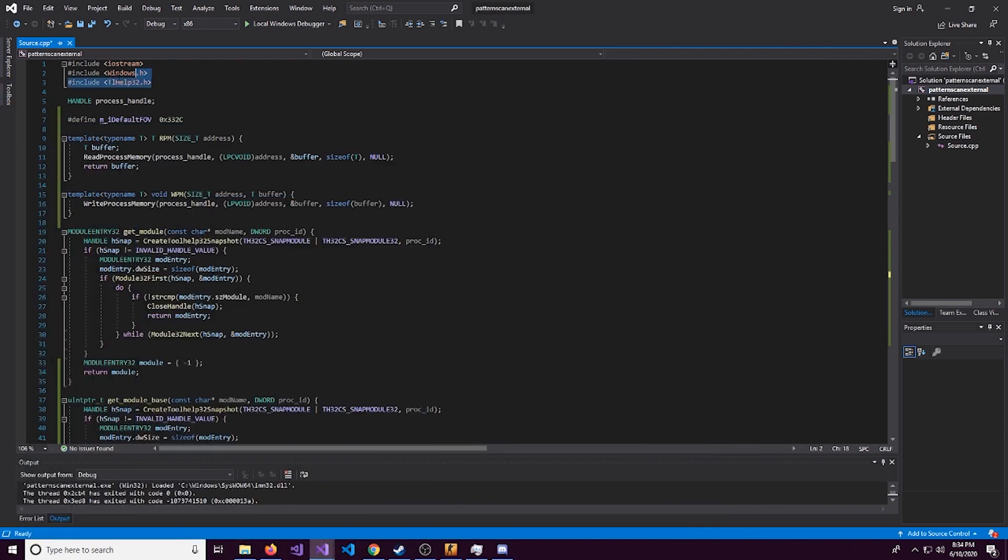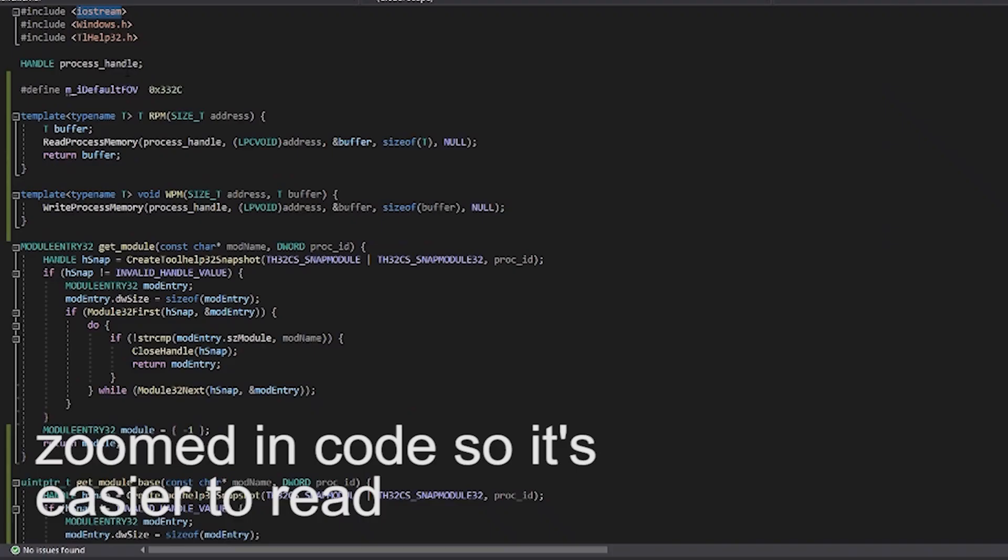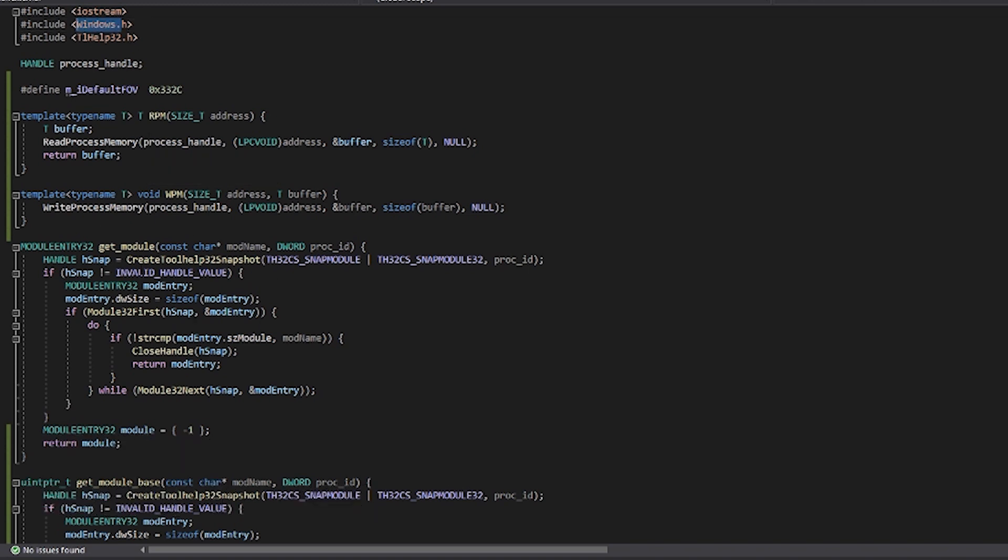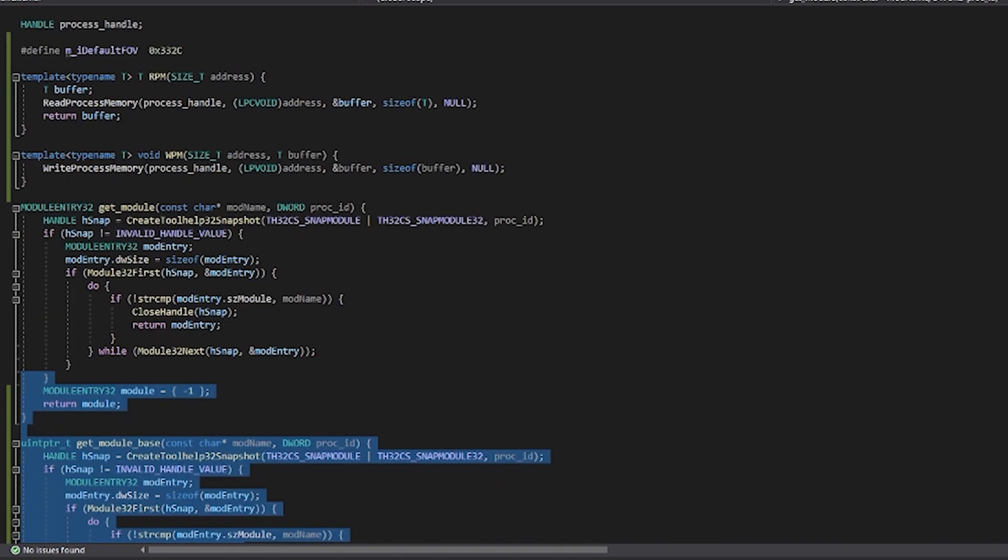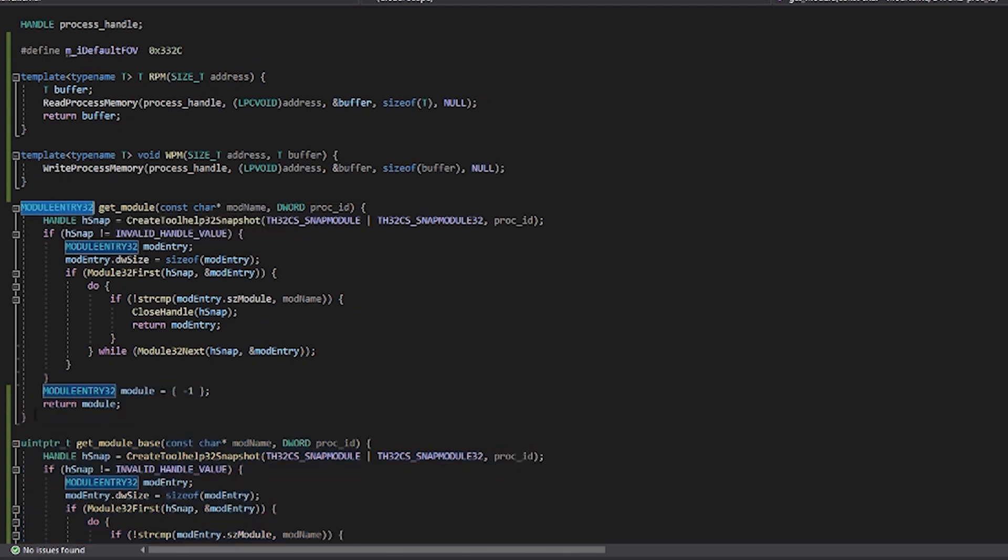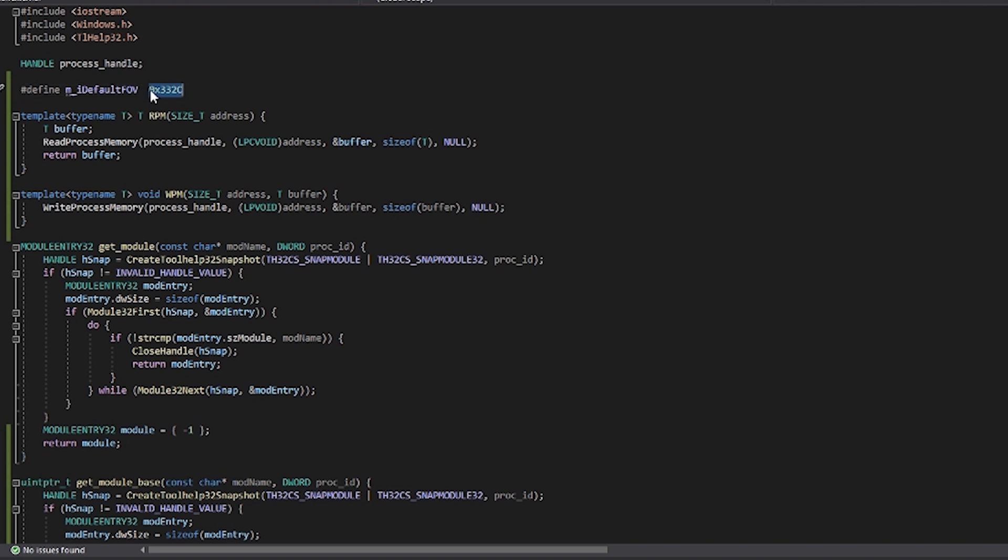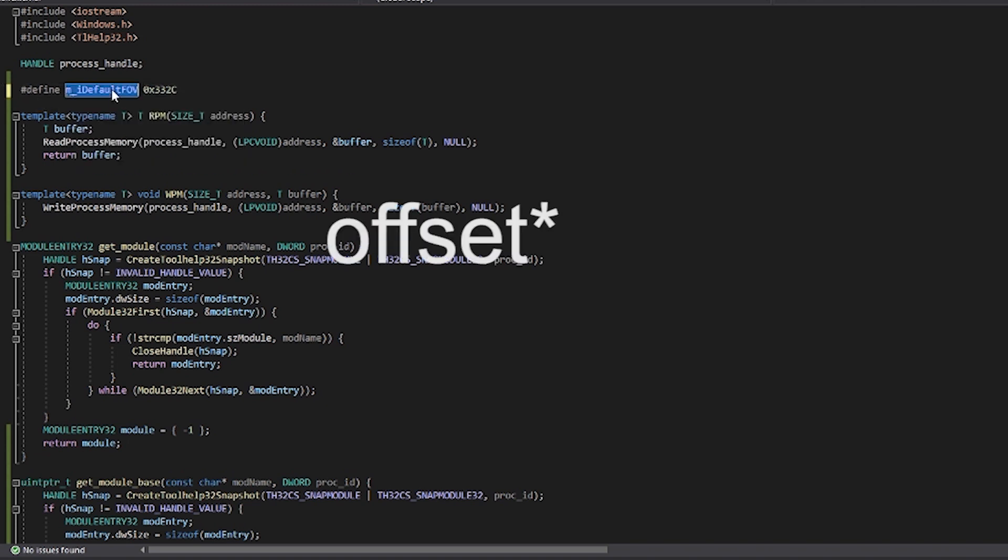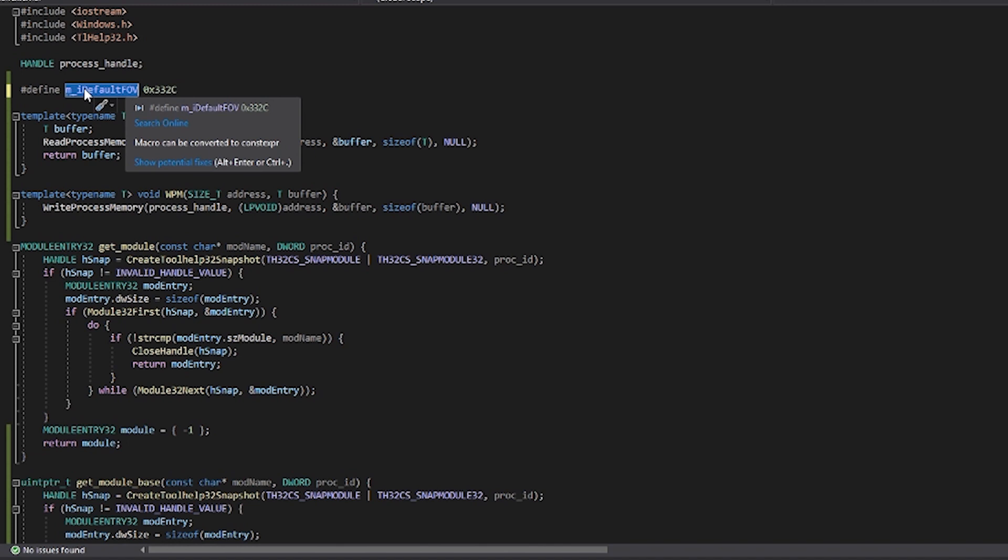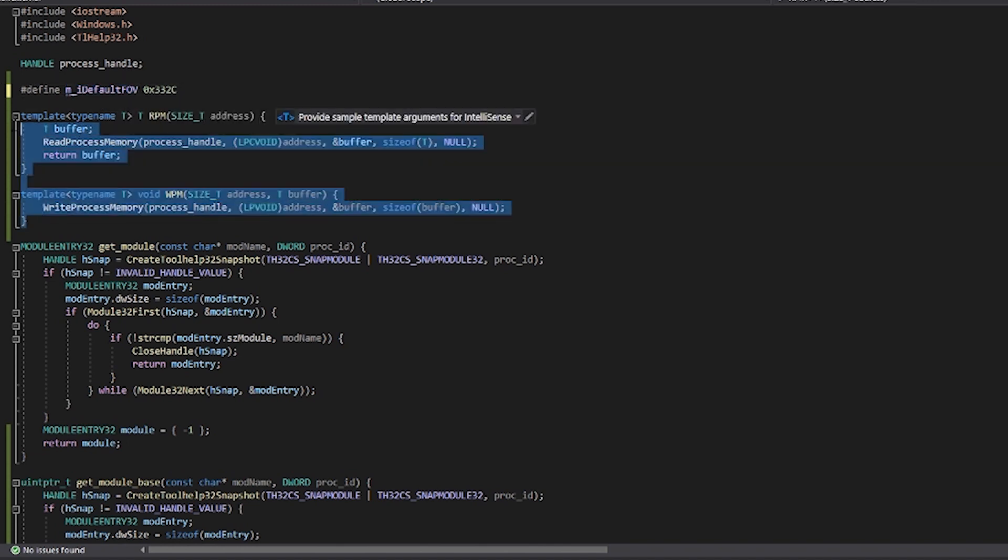So first off, obviously we start off with our preprocessor directives. We have iostream for text console output, that type of stuff. Windows API, we use this a lot for the read process memory, write process memory. And then tlhelp32, we use this for the get module. We actually have two of these because we want to save them as two different types. And right here I got this from HazeDumper. This is just kind of an identifier for the default FOV.